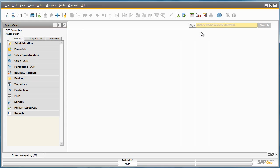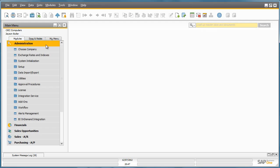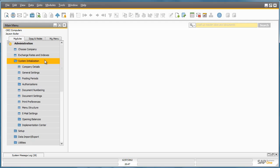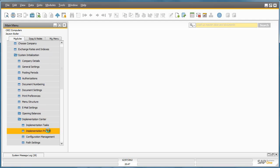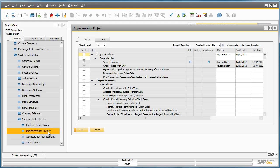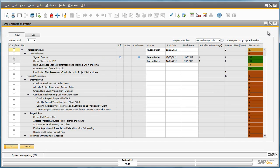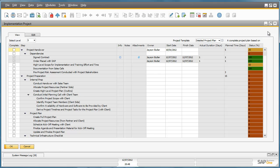The next section under the Implementation Centre is the Implementation Project. The Implementation Project is a project management checklist, or project plan, based on the Accelerated Implementation Program methodology, also known as AIP. You can find all of the steps in the AIP. It gives you a detailed view of specific project tasks and the steps within a task.